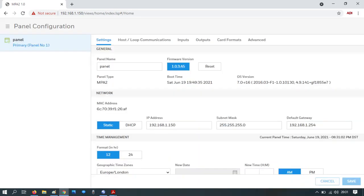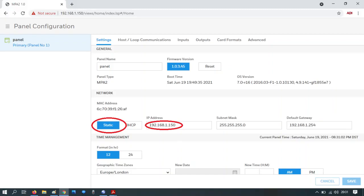In the panel configuration window, you can set the IP address of the device. It's strongly recommended you set this to a static address. At this point you can change the IP address in the IP address field to change it to an IP address that suits the installation.